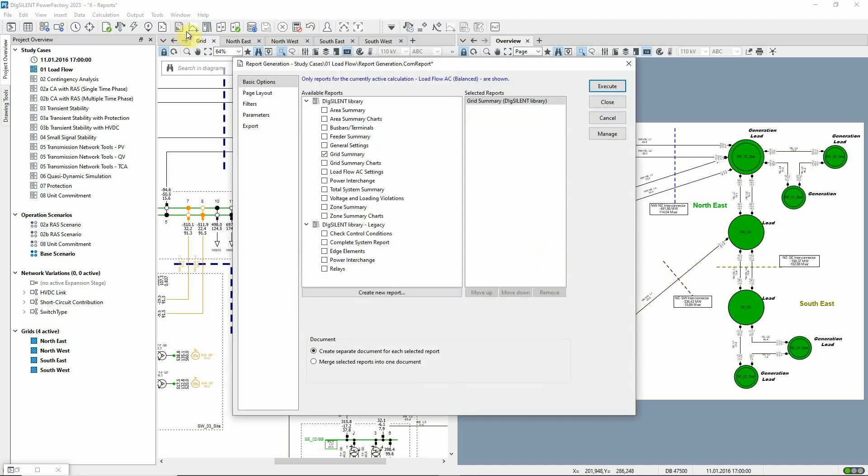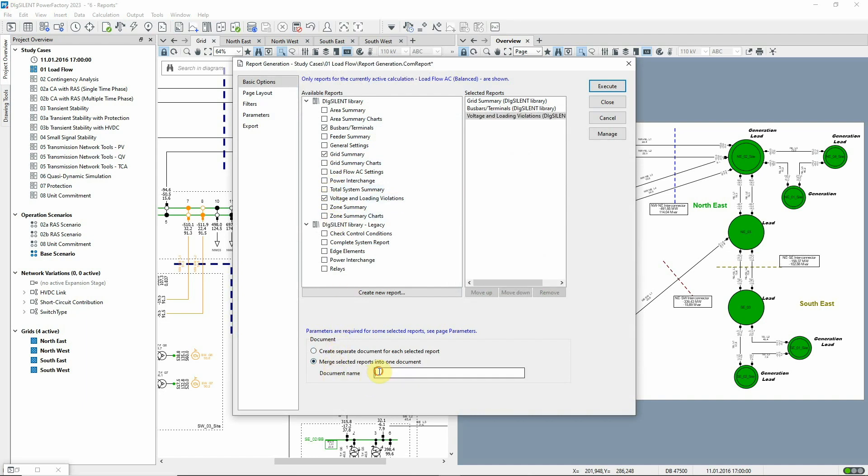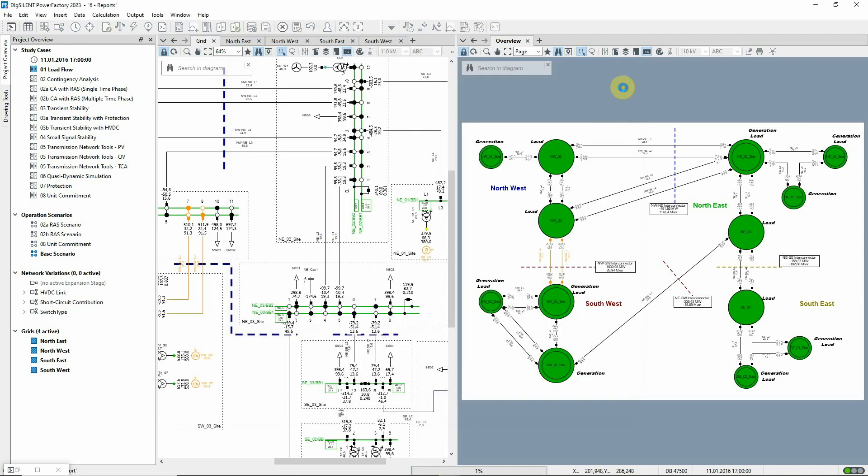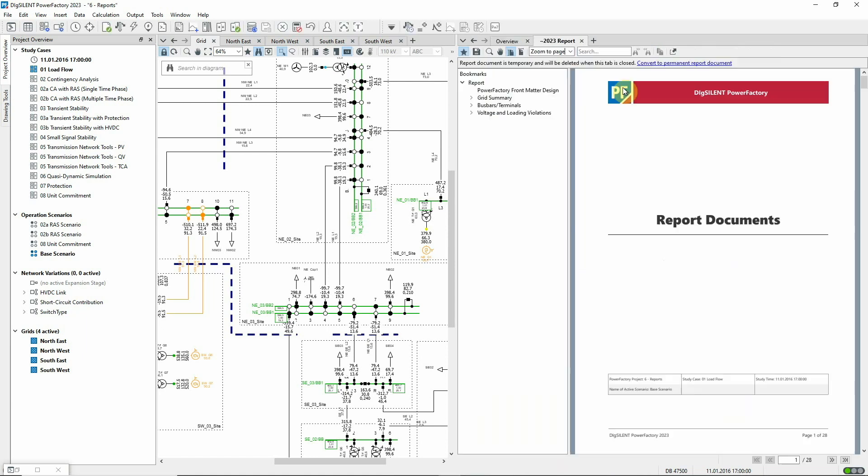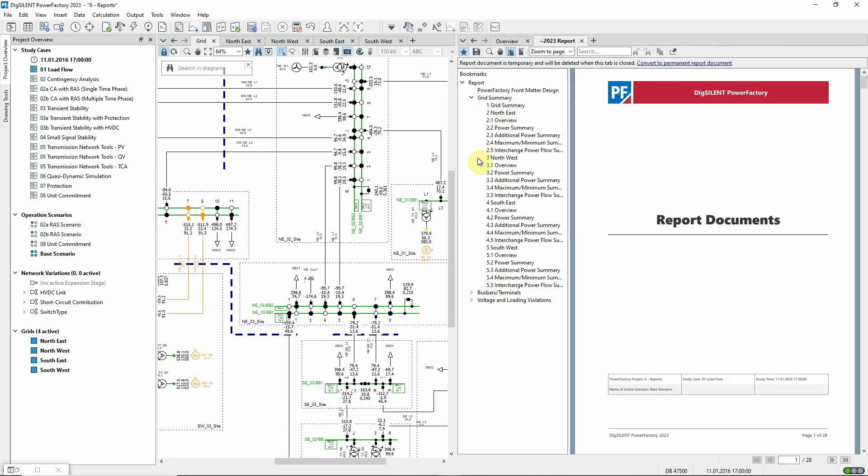In the report command, the reports are selected and can be combined into a single document. An in-built PDF viewer can be used to look at the reports, or they can be exported.